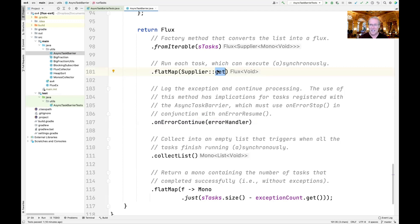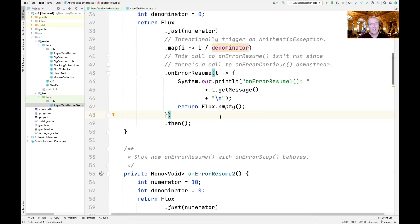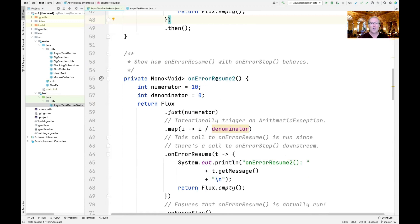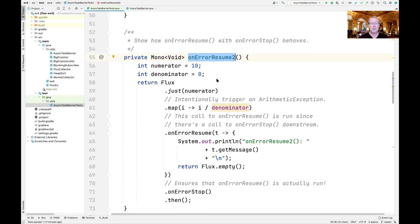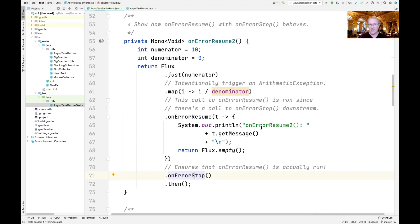To demonstrate the desired semantics, there's another test method called onErrorResume2. We once again divide by zero, call onErrorResume, but this time we call onErrorStop afterward. That actually handles the exception, prints out the thrown exception, and returns an empty Flux. These two methods show the very subtle differences in being able to deal with onErrorResume versus onErrorContinue.